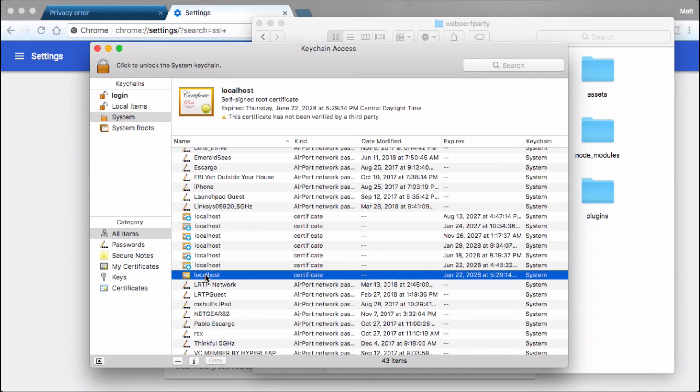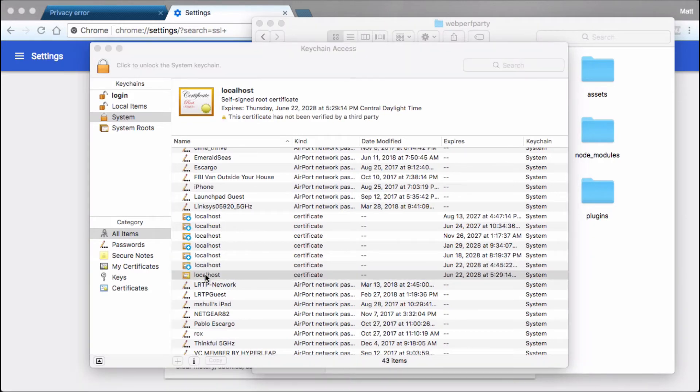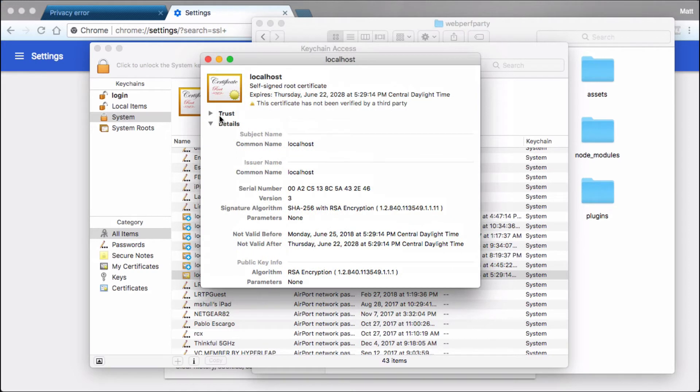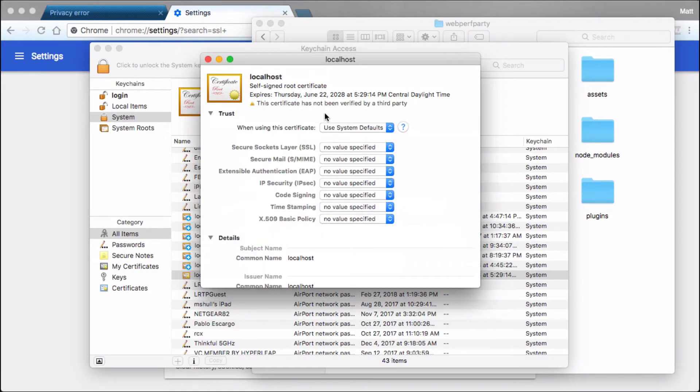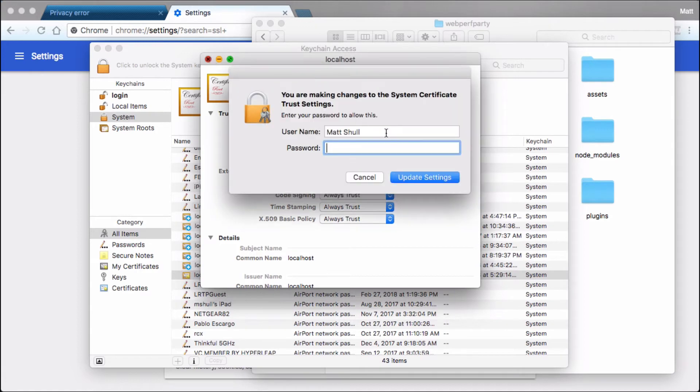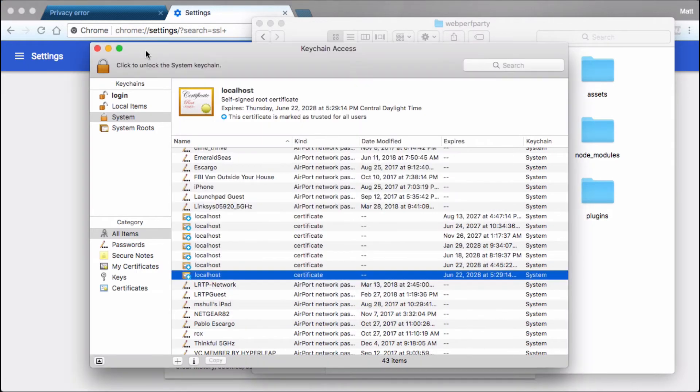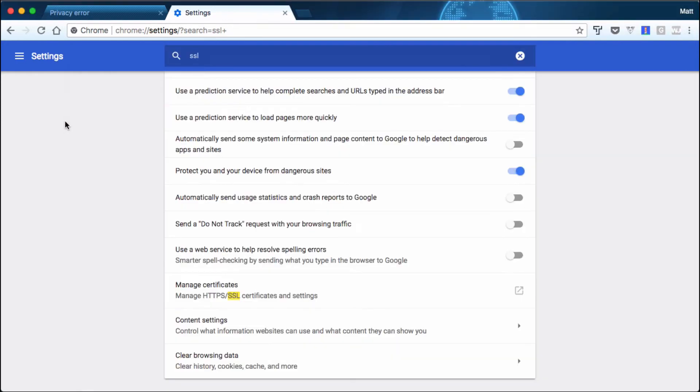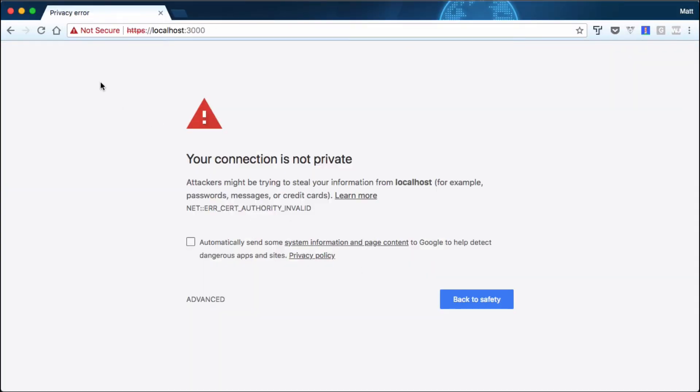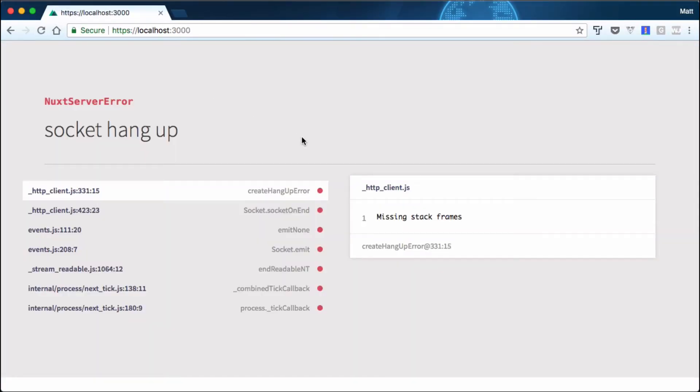Here we're going to double-click on the one that's not trusted yet. It's going to pop up a trust box for us where we drop that down and always trust. Now once we do that it's going to ask for the password one more time. If we go back to Chrome and refresh, you'll see that it gives us an error.